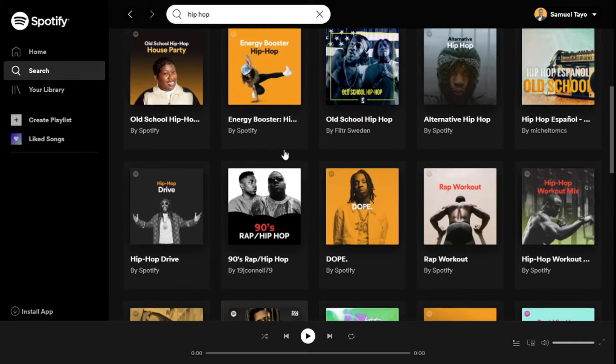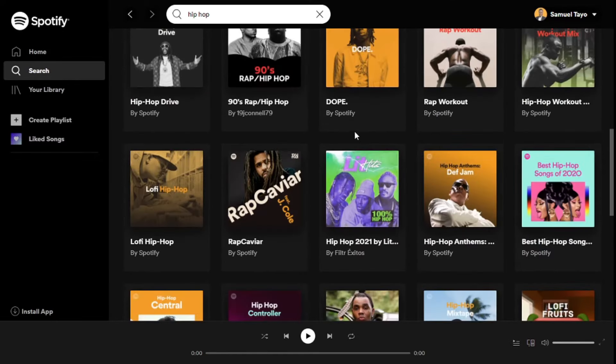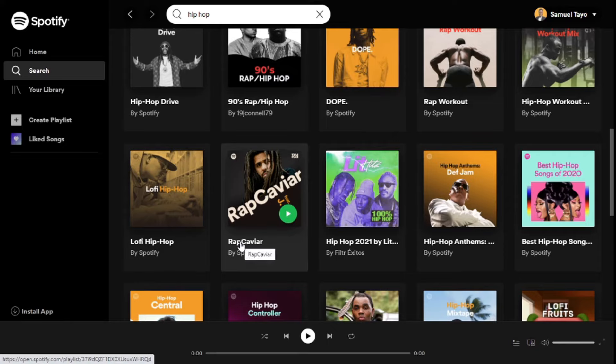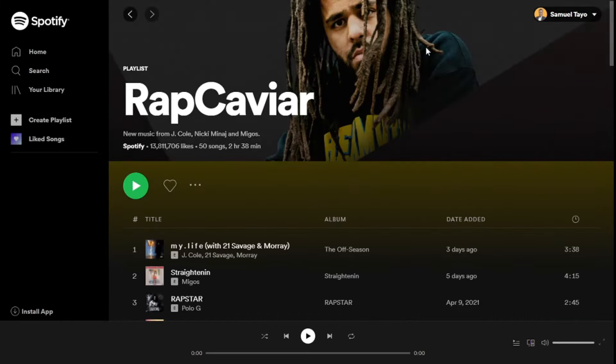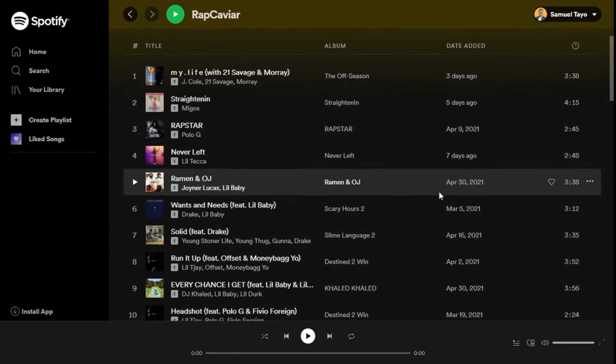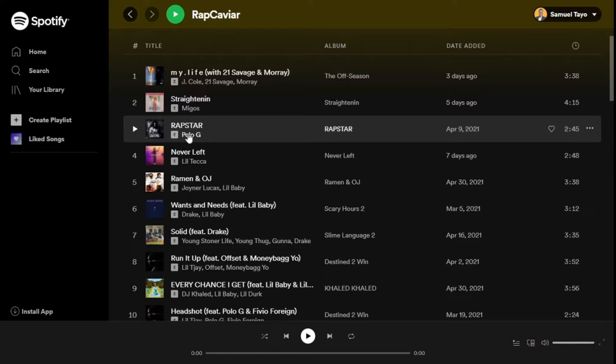Now what you can do is just choose whatever playlist you want. You can see Rap Caviar here, you click on that. Hope you guys checked out the new J. Cole album, really fire, love it. Big fan of J. Cole. I can see the different players, so then we would click on this.